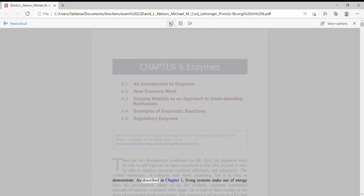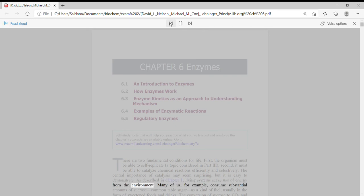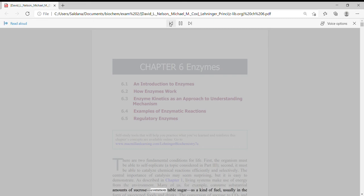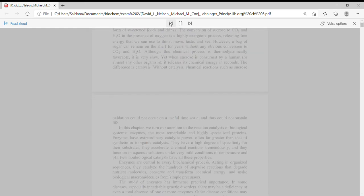As described in Chapter 1, living systems make use of energy from the environment. Many of us, for example, consume substantial amounts of sucrose, common table sugar, as a kind of fuel, usually in the form of sweetened foods and drinks.